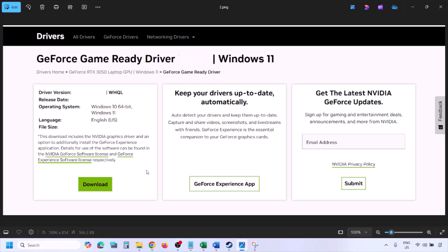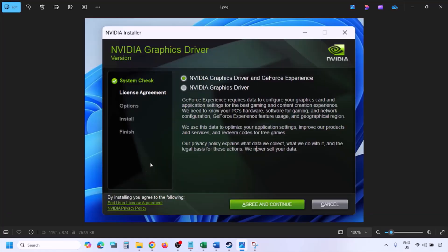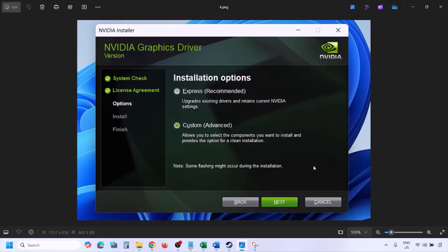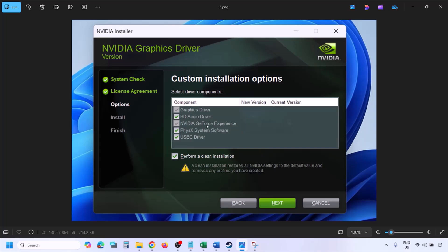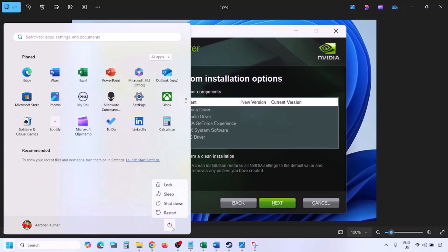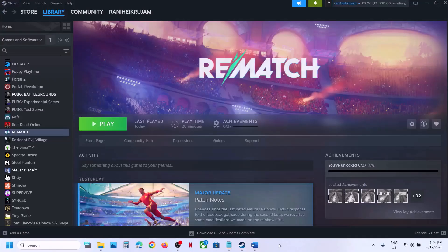Run the downloaded exe file, click Agree and Continue, then select the Custom option (Express is selected by default). Click Next, then check the box which says Perform a Clean Installation. Click Next and let the installation complete. Once done, restart your computer and after the system restart launch the game.